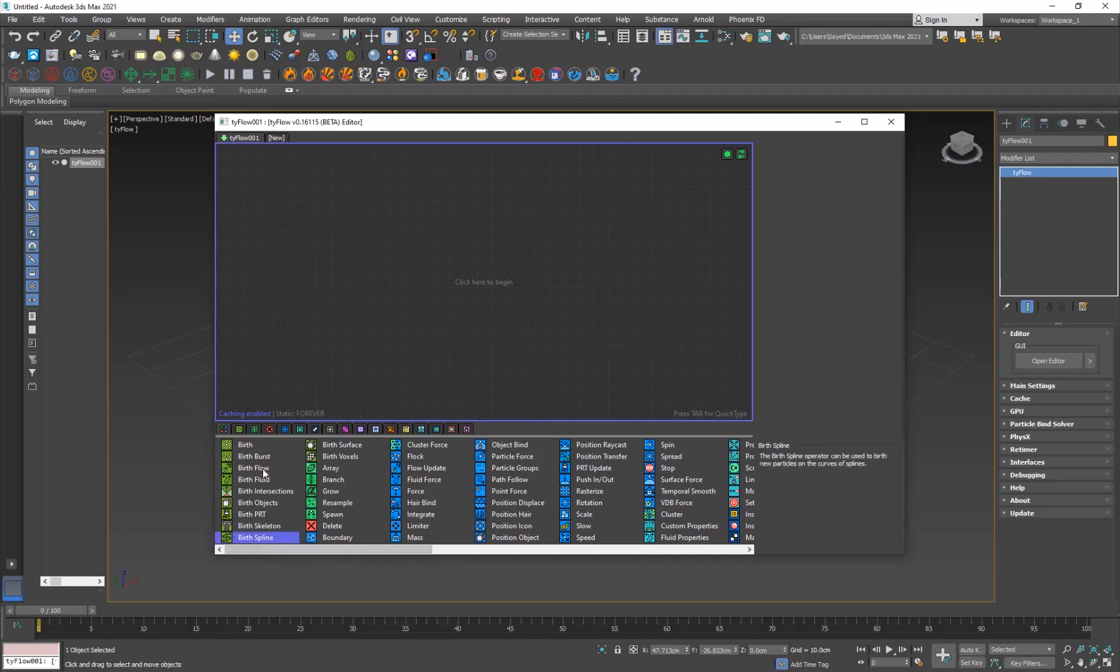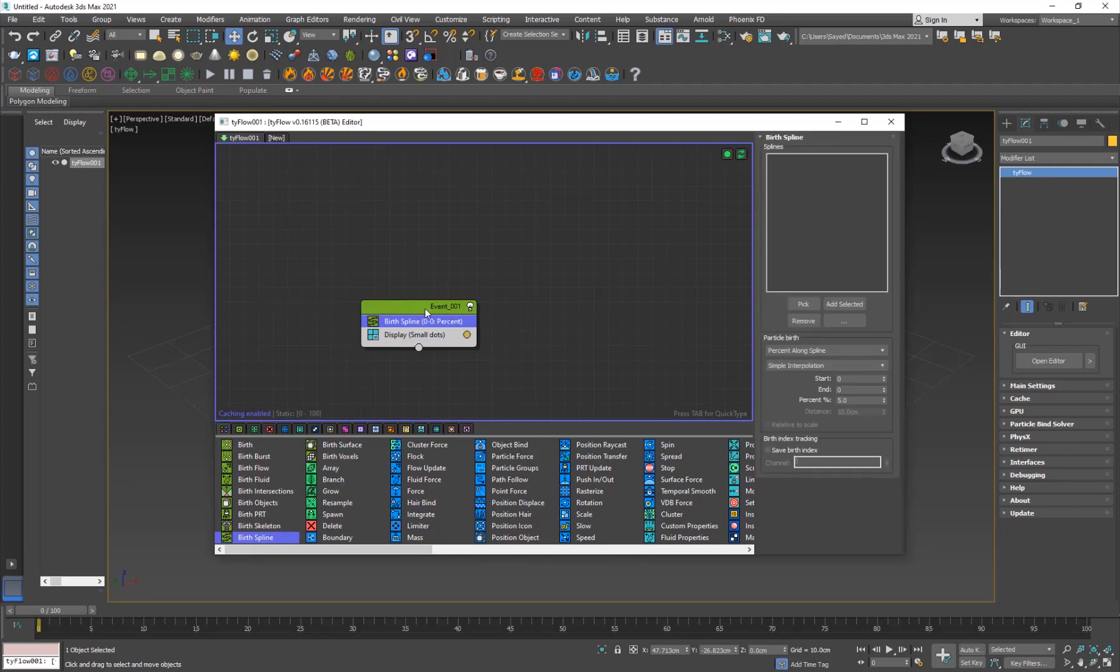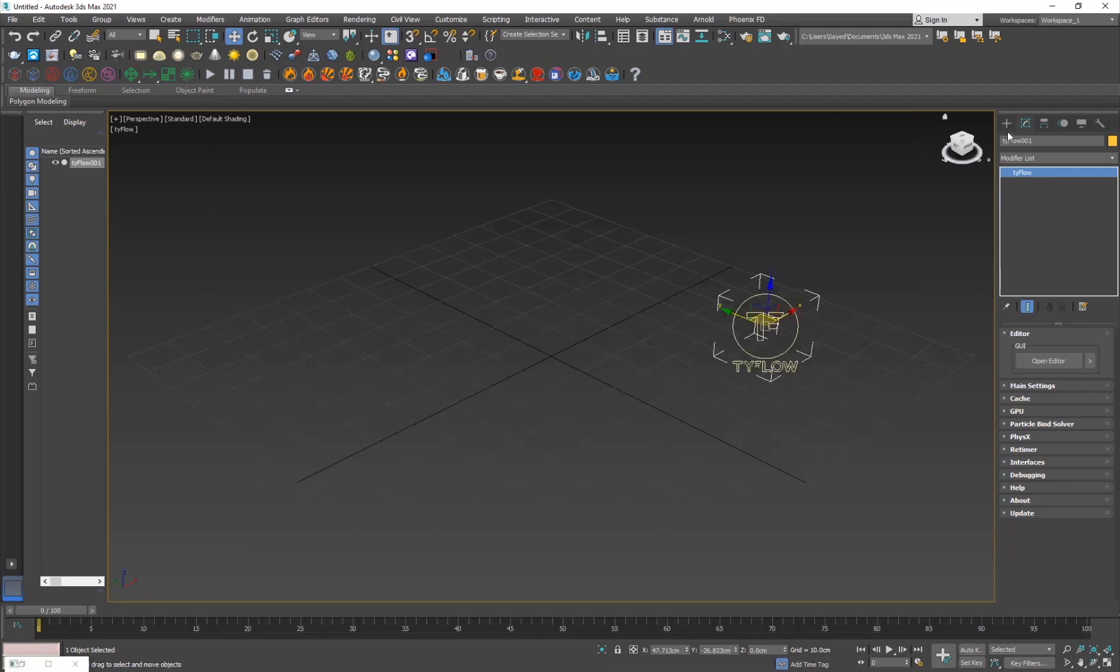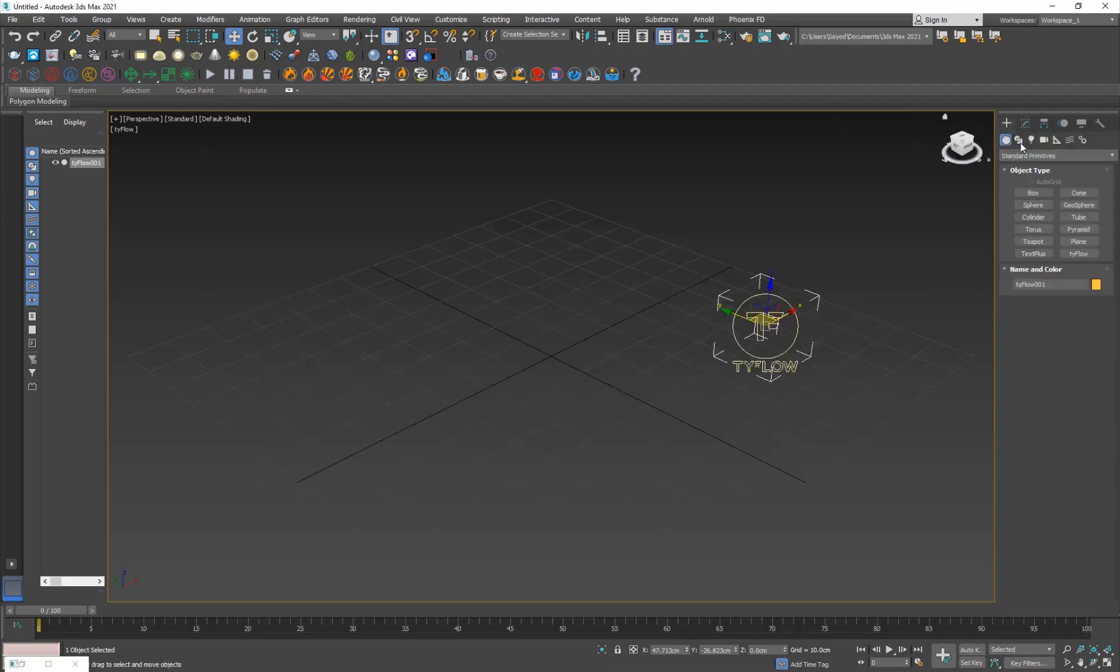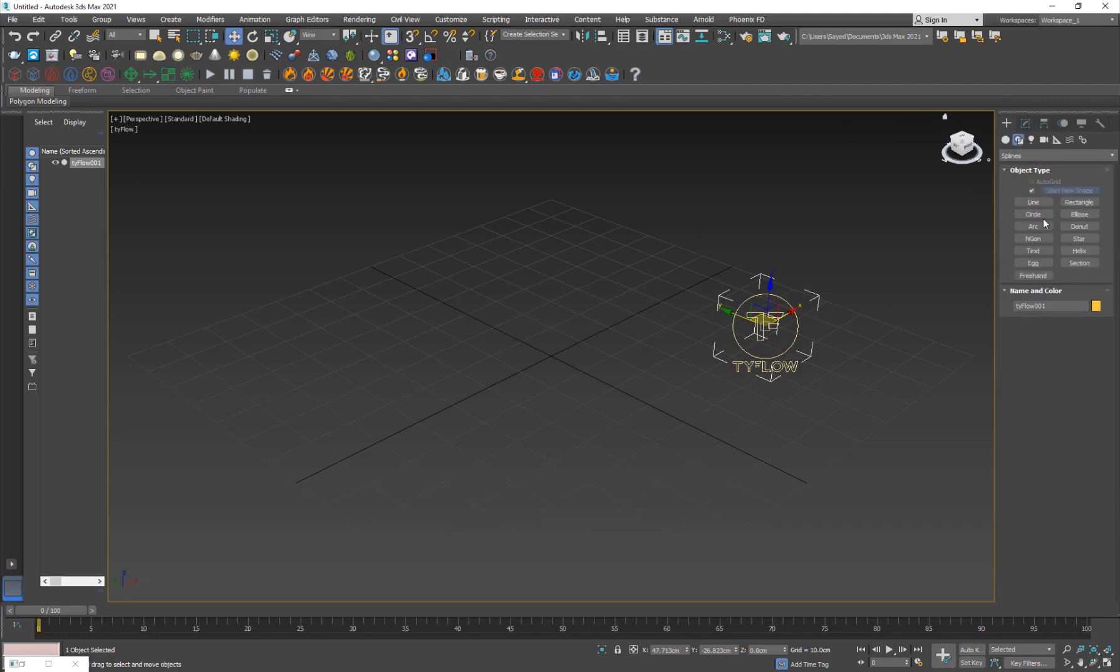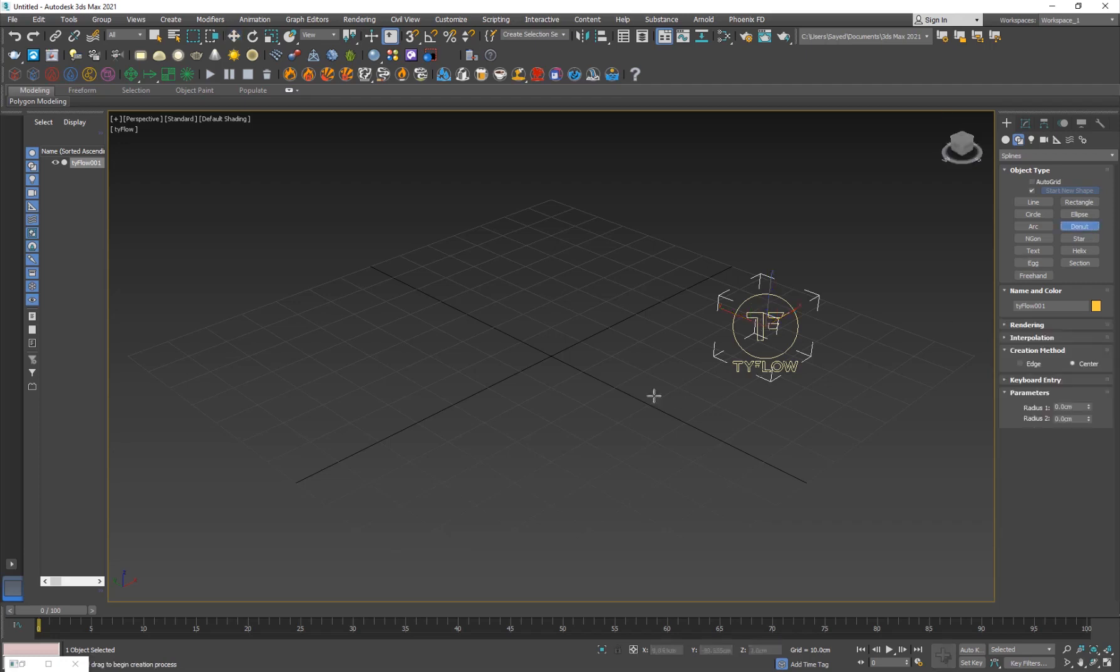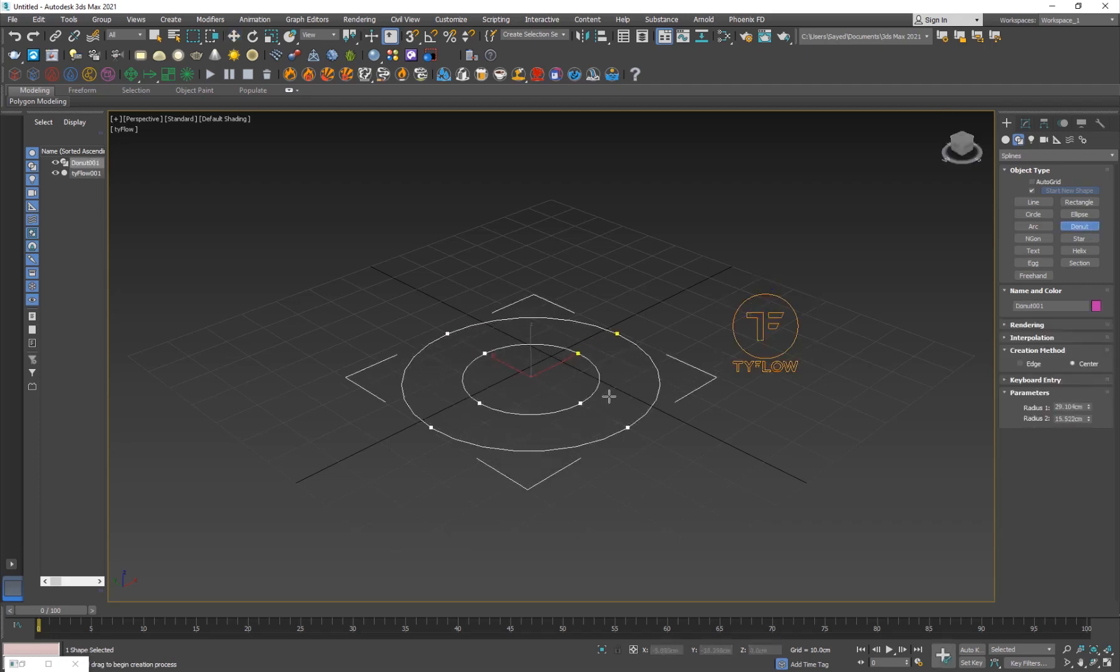Here it is - the birth spline operator. We're going to be talking about the other operators as well. It specifically says here that the birth spline operator can be used to birth new particles on the curves of splines. If you go ahead and drag it here, you're going to need to have a spline. First, I'm going to go into the shapes and I'm just going to add a donut, just like that.